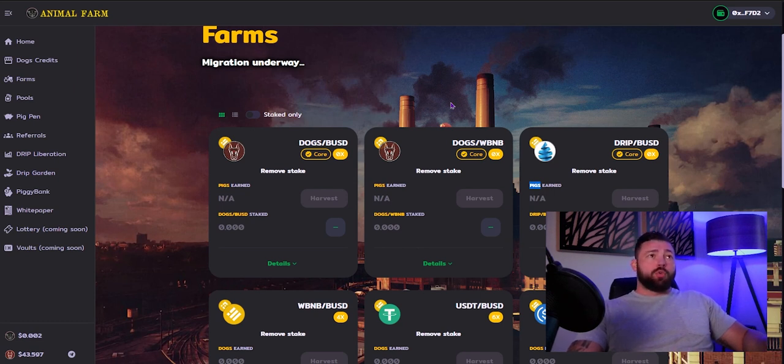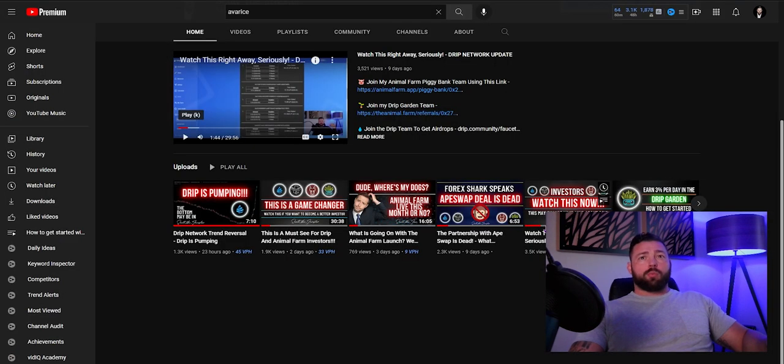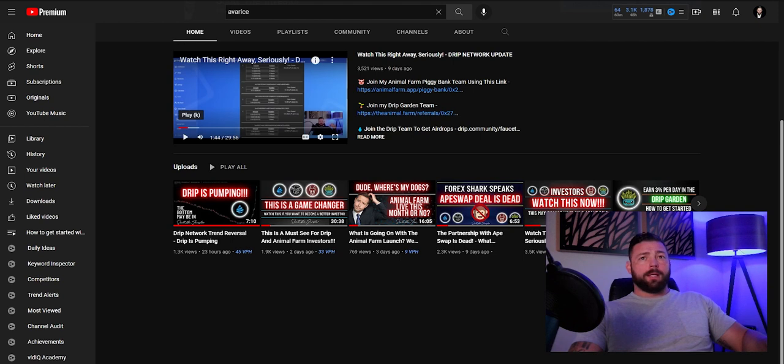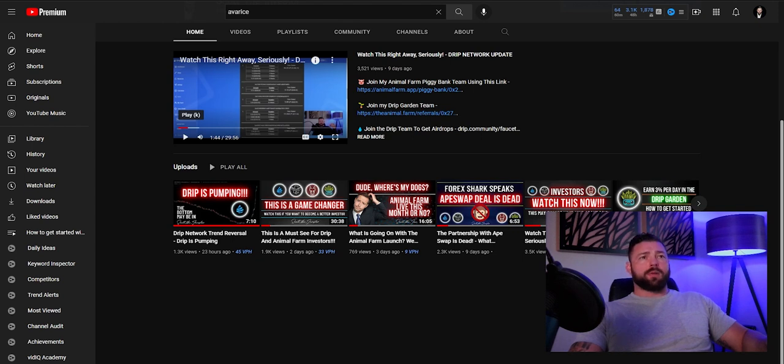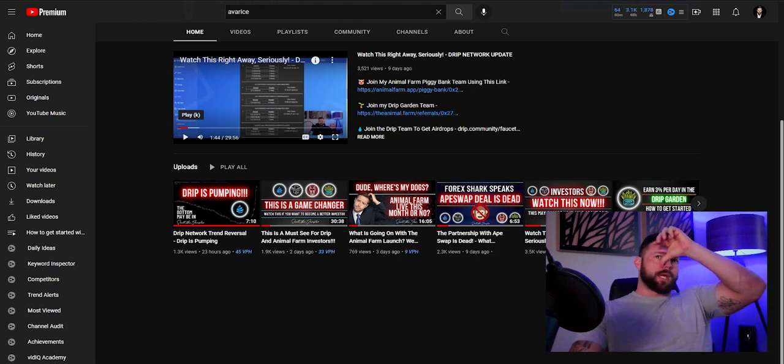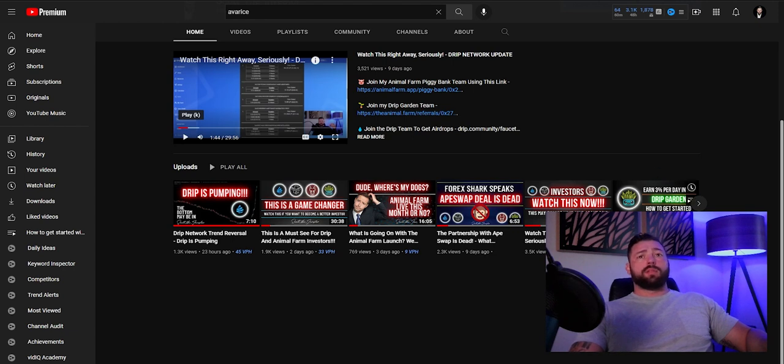So if you don't know how to get into this, go over to one of my last videos. It's right here. How to make 3% a day in the drip garden. That gives you all the details, has my referral information. It doesn't take anything from you. It just gives me a small percentage bonus. So if you'd use that, I'd appreciate it, but it doesn't matter either way. And that should give you everything you need to know to get started.